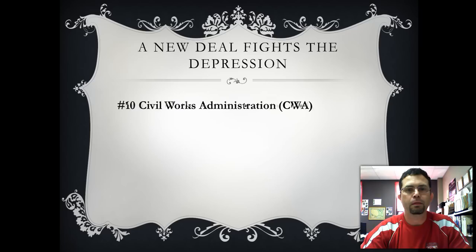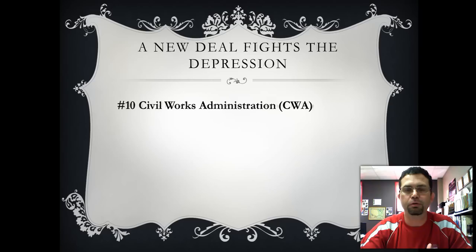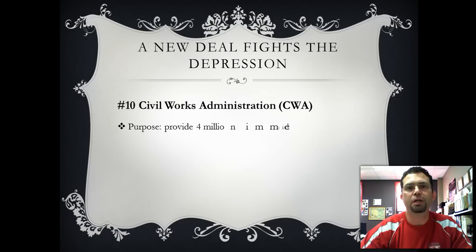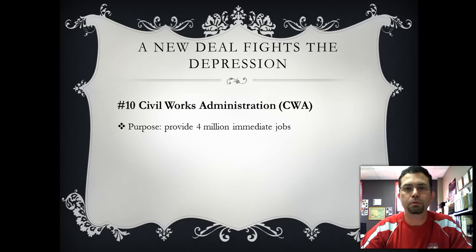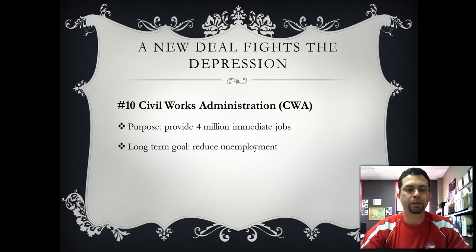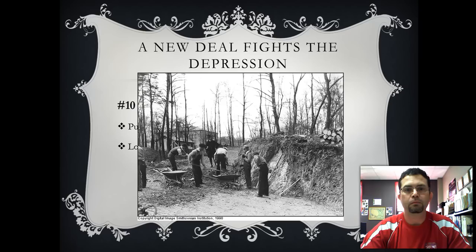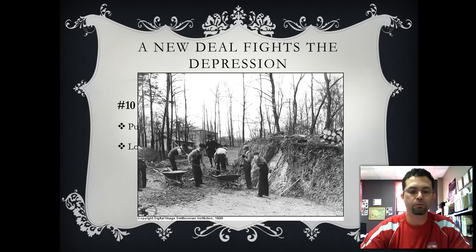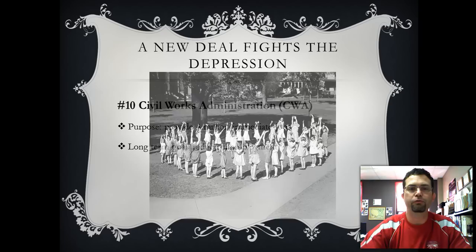The CWA was also created by the NIRA because the PWA failed to sustain its jobs — it created jobs for a short period and then those jobs ran out. The CWA created four million jobs in the winter of 1933 and 1934. These jobs focused on building schools and paying teacher salaries in rural areas, as well as building over half a million miles of roads. The goal, just like the PWA, was to reduce unemployment — give someone a job and let them earn their money. The CWA is known for building roads and paying teacher salaries, and here you can see young men clearing and widening roads and children playing on a school playground.